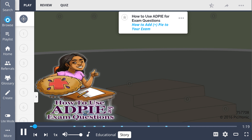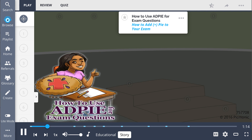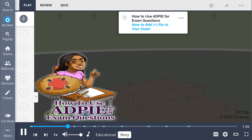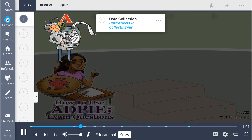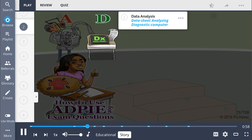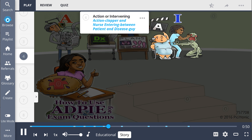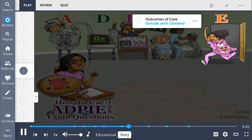Nursing exams can be hard, but I have a secret weapon — I snuck in a little pie into class. That's right, ADPIE. Like Popeye has spinach, us nursing students have delicious pie. Once I bust this pastry out, I get all the help I need. The assessment appears and collects all the data I need for the exam. Then that data gets analyzed by the diagnostic computer. After that, the battle planner drafts up the plans for care, and then we're ready to take action. I know how a nurse intervenes between the patients and the disease. Then I go outside with that care bear.